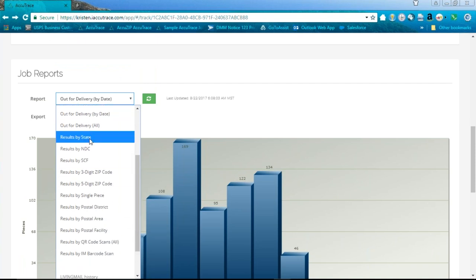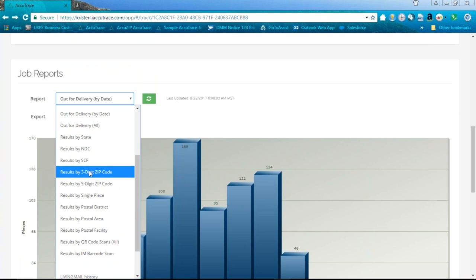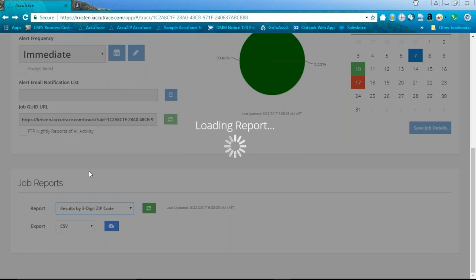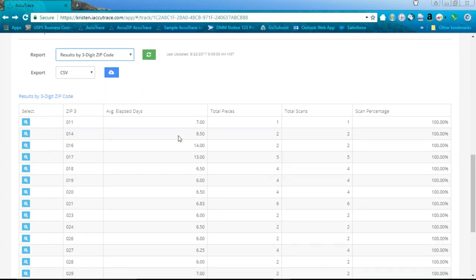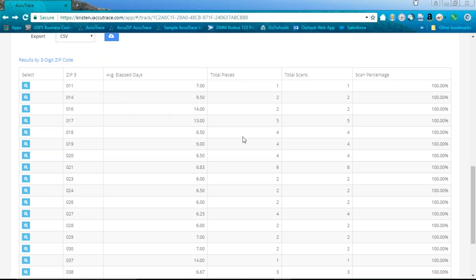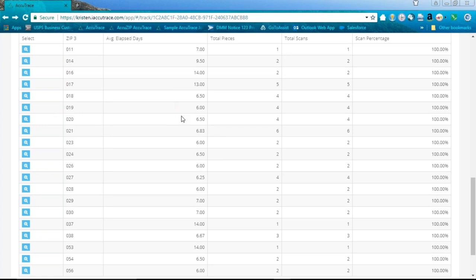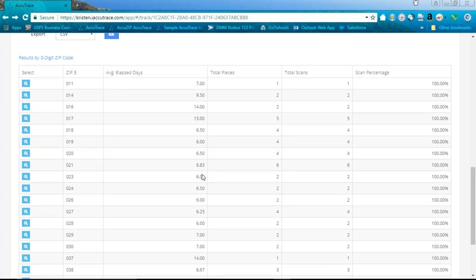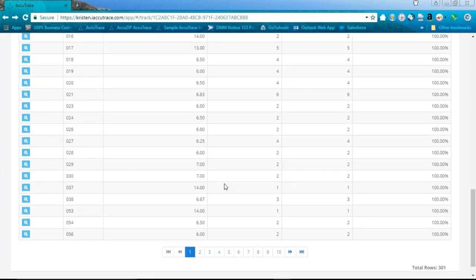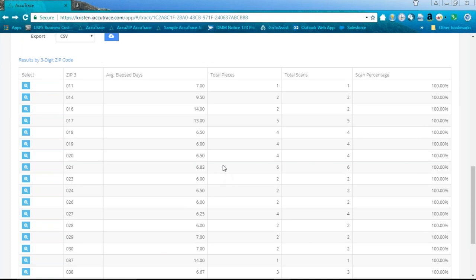There are reports like results by state and results by three-digit ZIP. Drilling into results by state shows all the states you mailed to, and you can click into a specific state like Florida to see all counties, average lapse time, and number of pieces. You can drill deeper into five-digit ZIP codes within a county and then down to the specific mail piece's scan information.